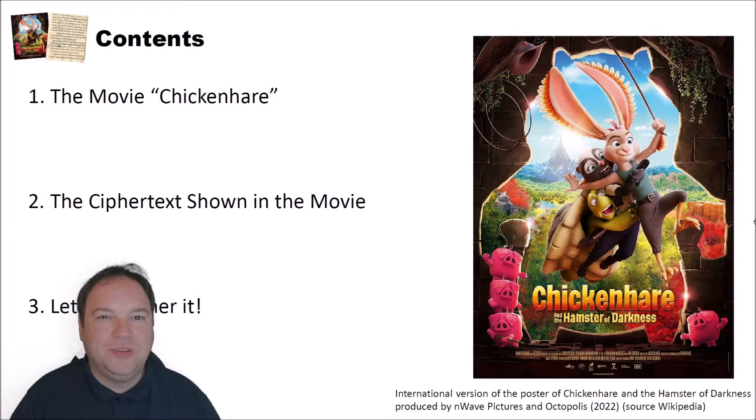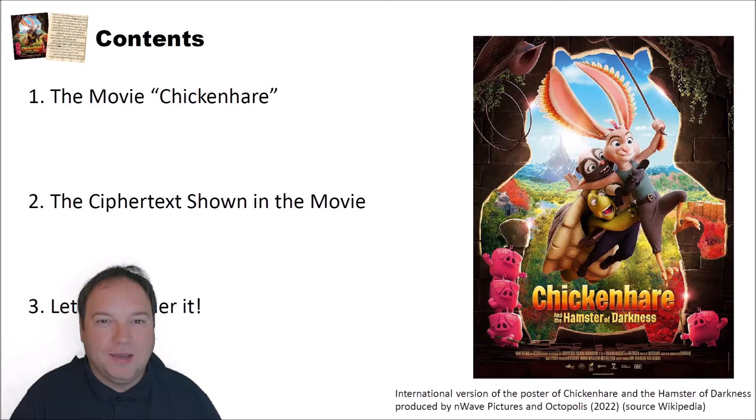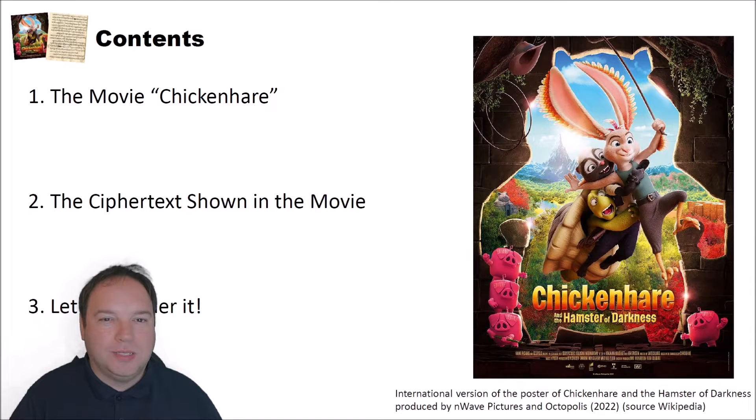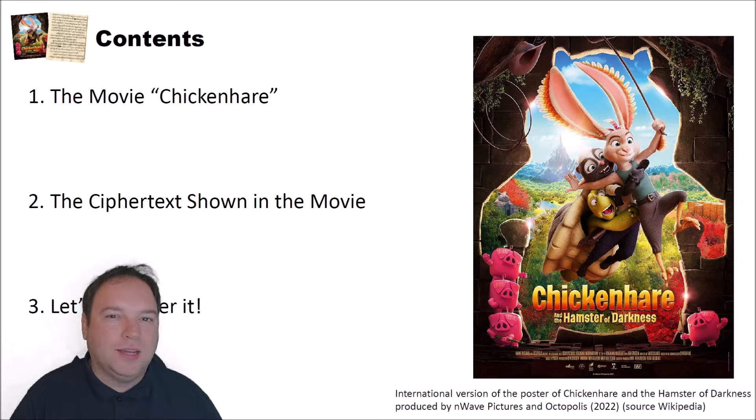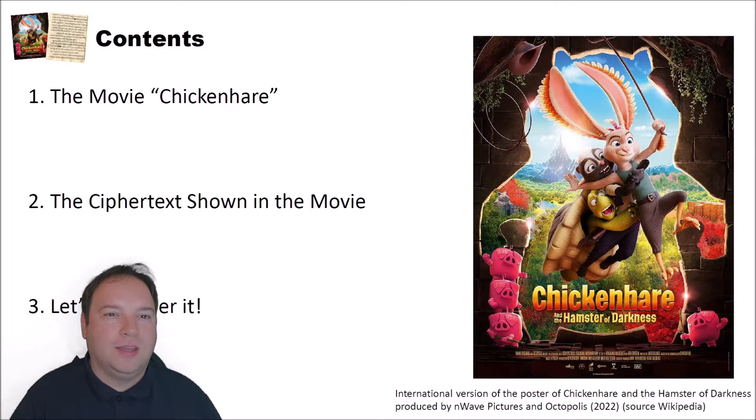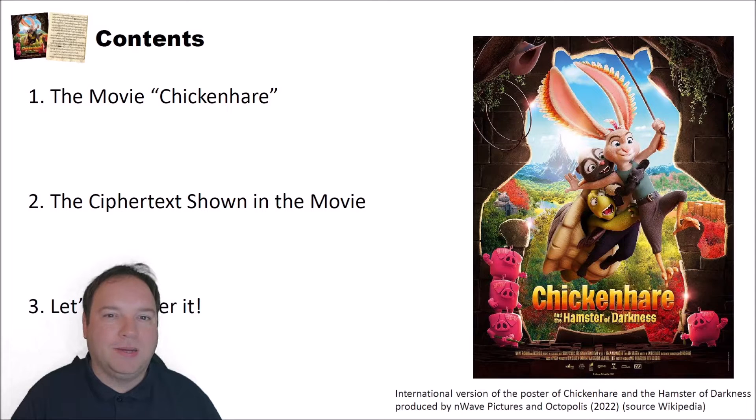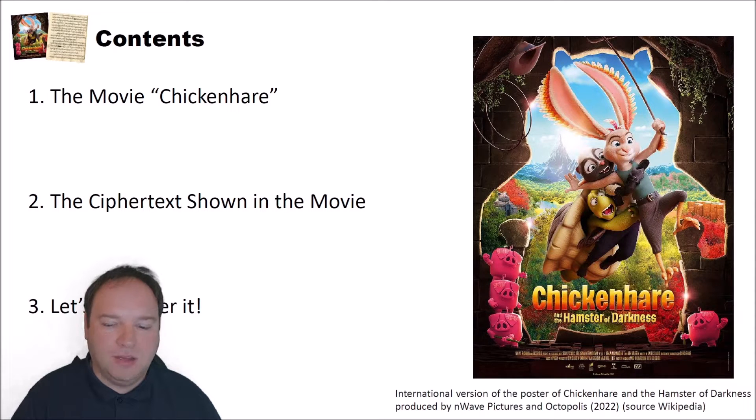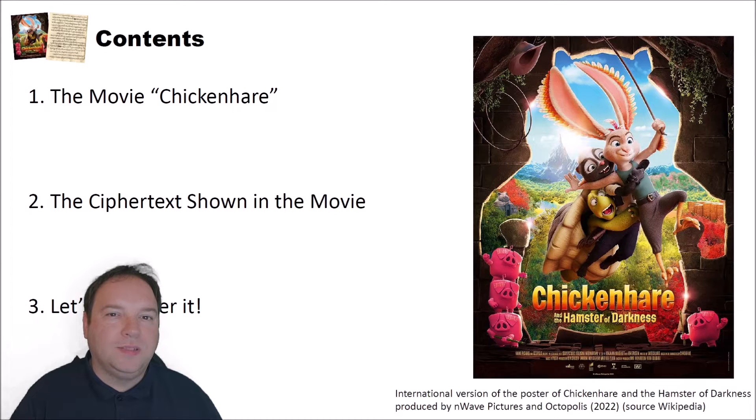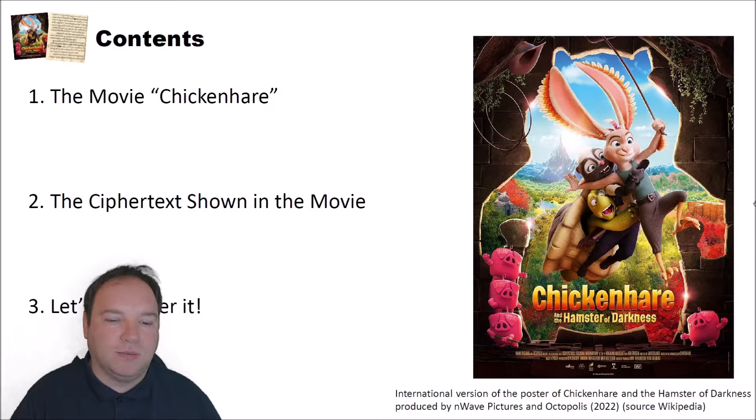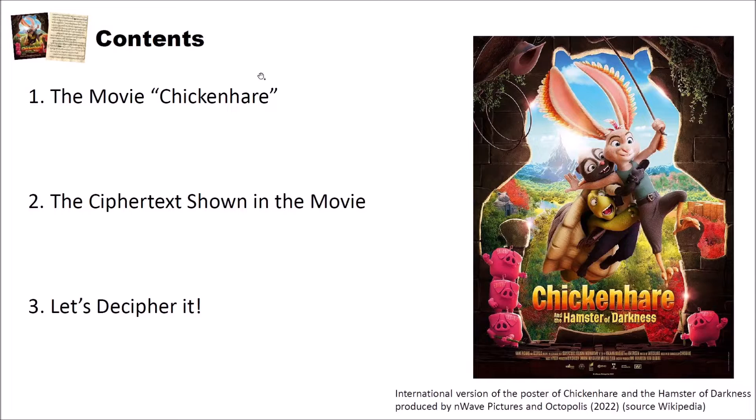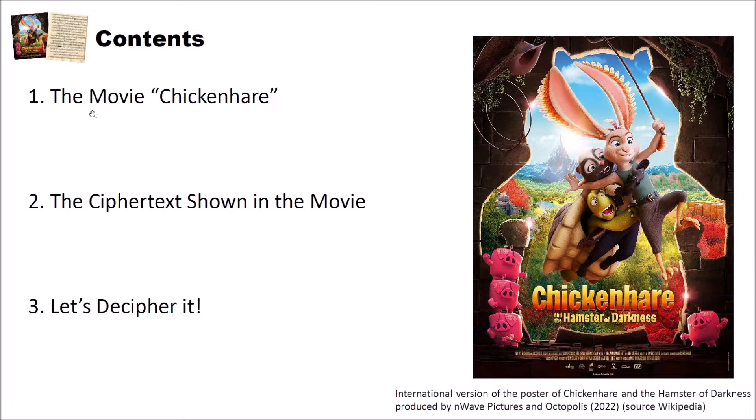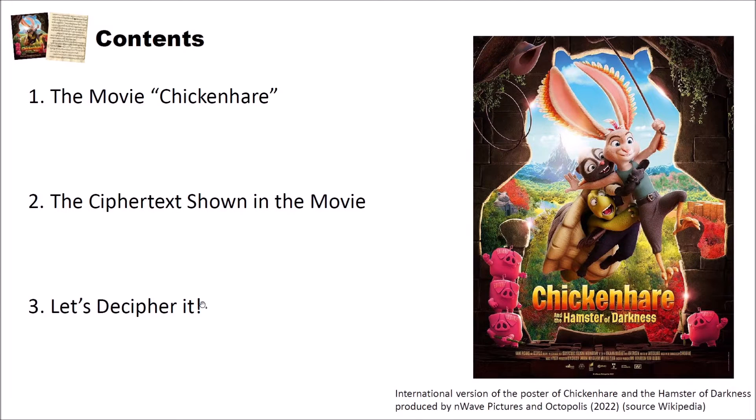Hello and welcome to a new video on cryptography for everybody. Today we have a different kind of video because yesterday I watched a movie and in that movie I found a cipher that I instantly recognized. In this video we will have a look at that particular cipher from the movie Chickenhare and in the end we will also break the shown cipher. I structured this video into three different parts. In the first part we will have a short look at the movie Chickenhare and what it actually is. Then we will have a brief look at the ciphertext shown in the movie and finally we will decipher it.